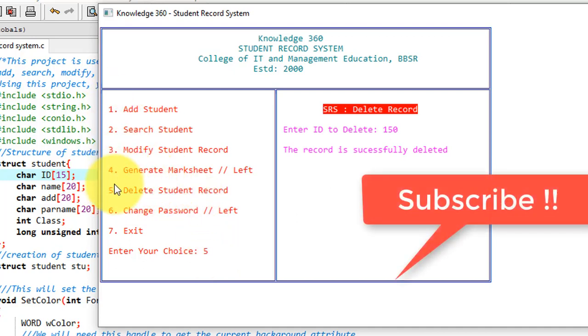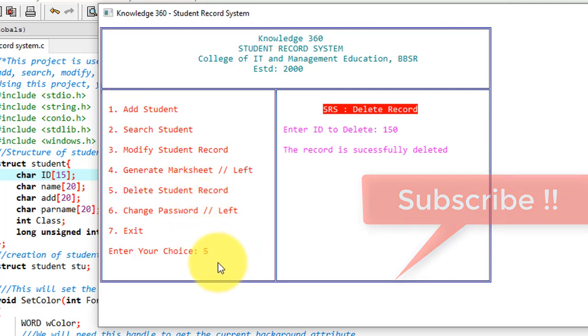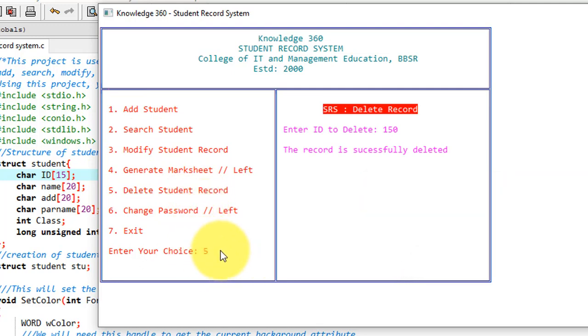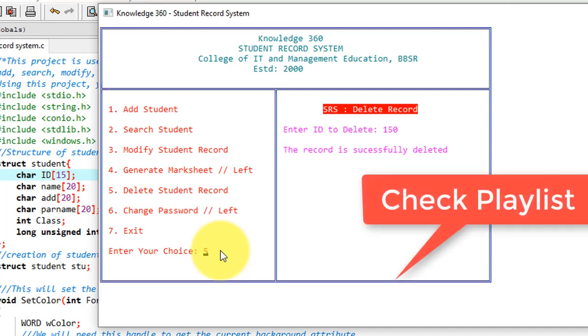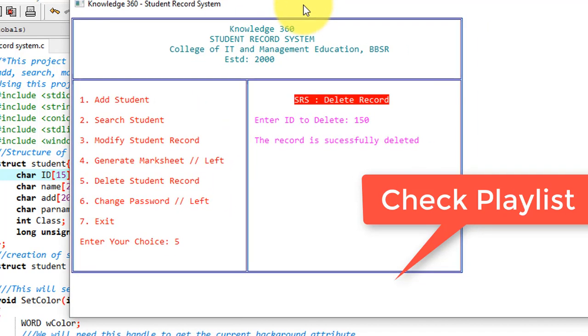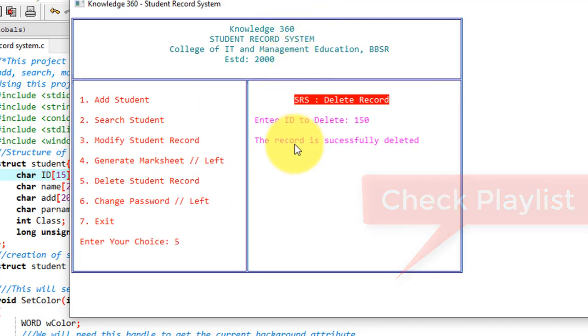We have till now seen all the five options. Now there is one option to change password. Changing password is also under enhancement and that is left for the announcement. You guys do enhancement and send the code to me. So this is all about the student record system project that I demonstrated to you.